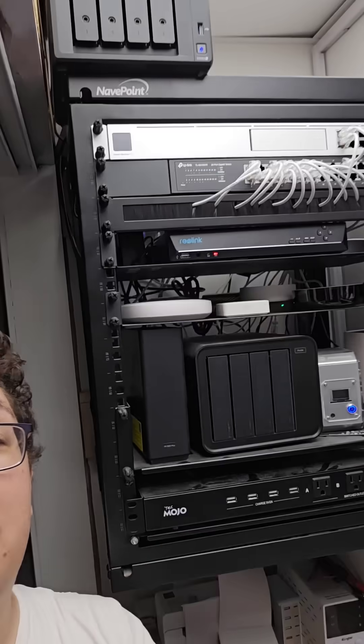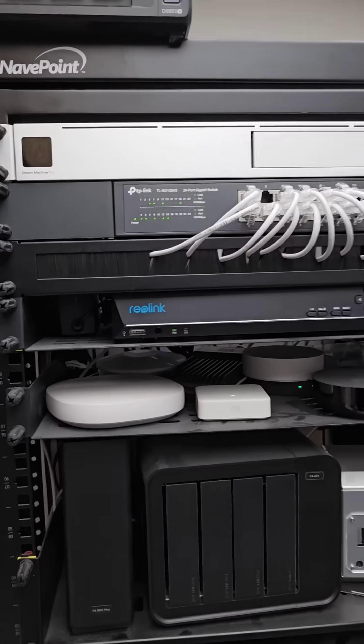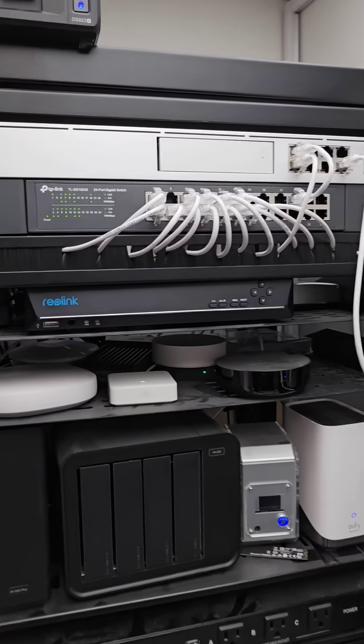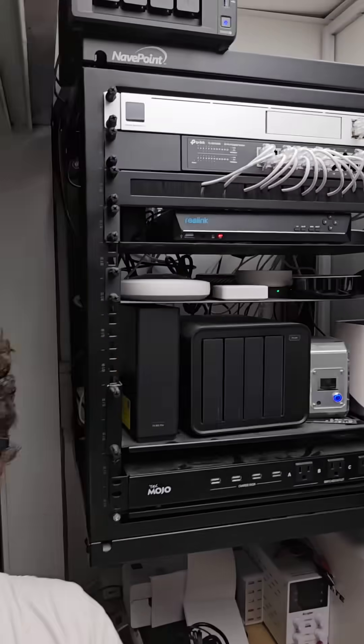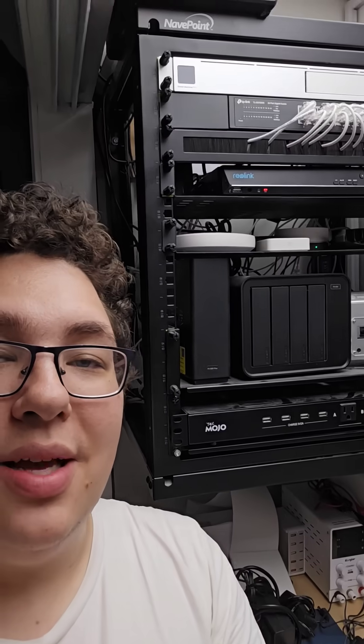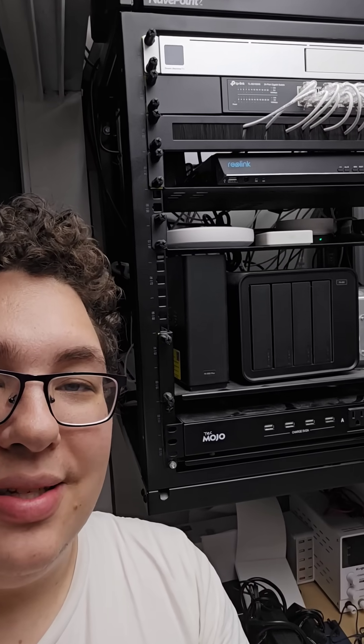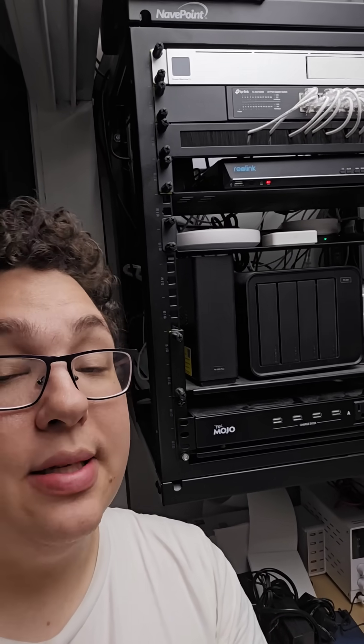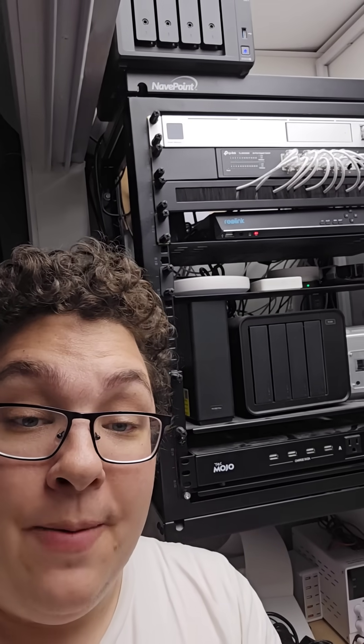I also want to replace this TP-Link switch with a UniFi switch because that one isn't as cool because it's not managed, but we'll see what happens with that.